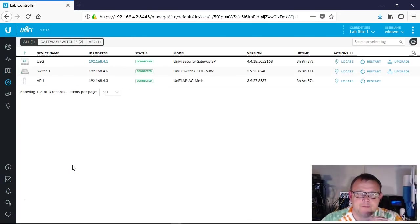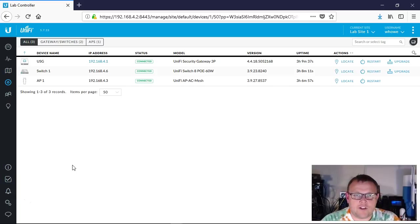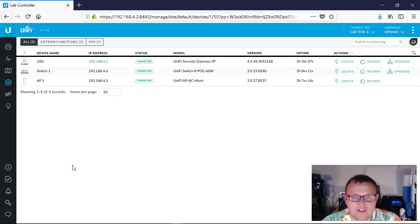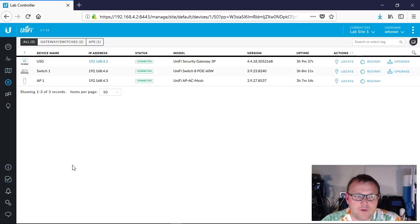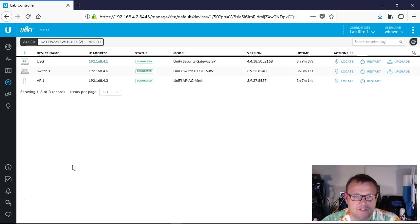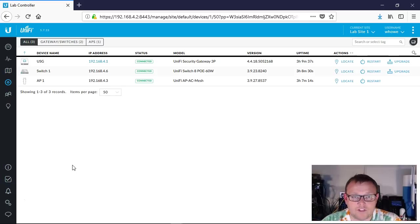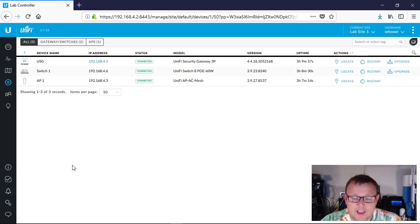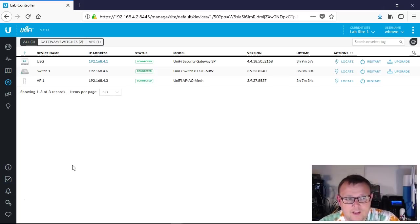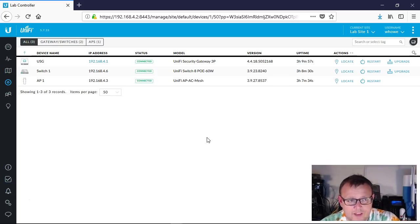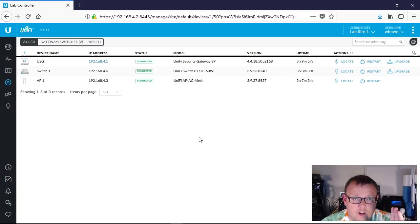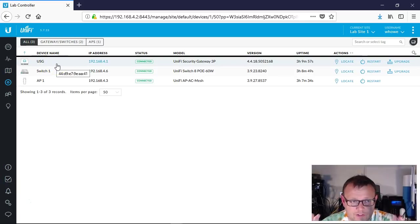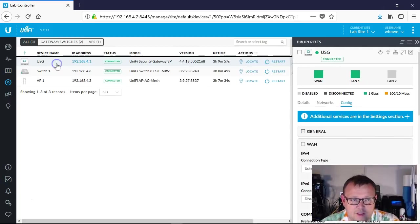You remember our controller that we're using for this. In the last video, we moved the USG around and what we did was we changed the subnet from a default 192.168.1 subnet over to the 192.168.4 subnet. The controller's up and running, and we're going to do two things. The first thing that I want to show you is we are going to turn on Quality of Service.